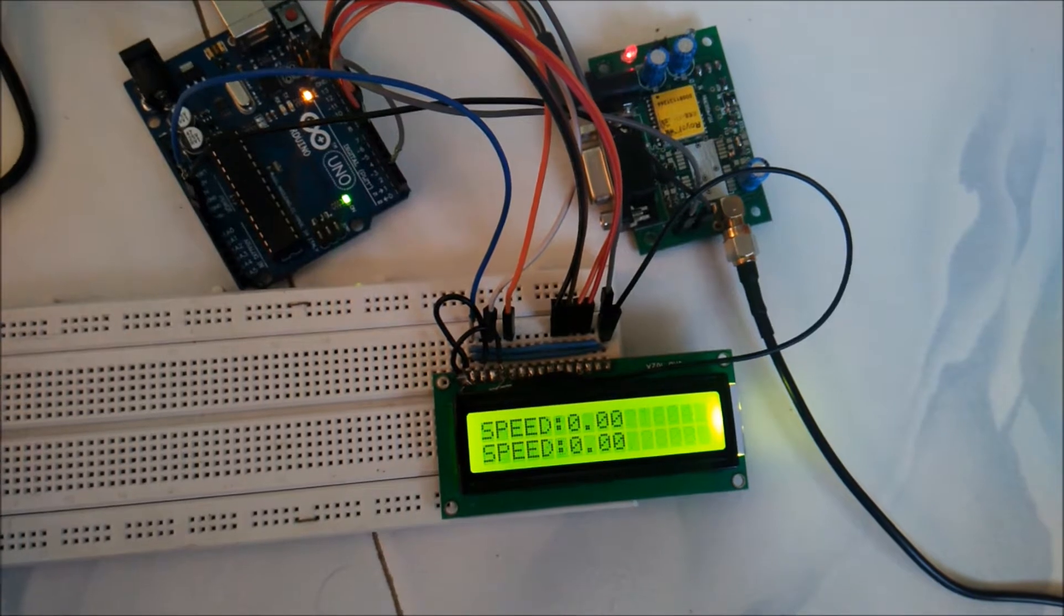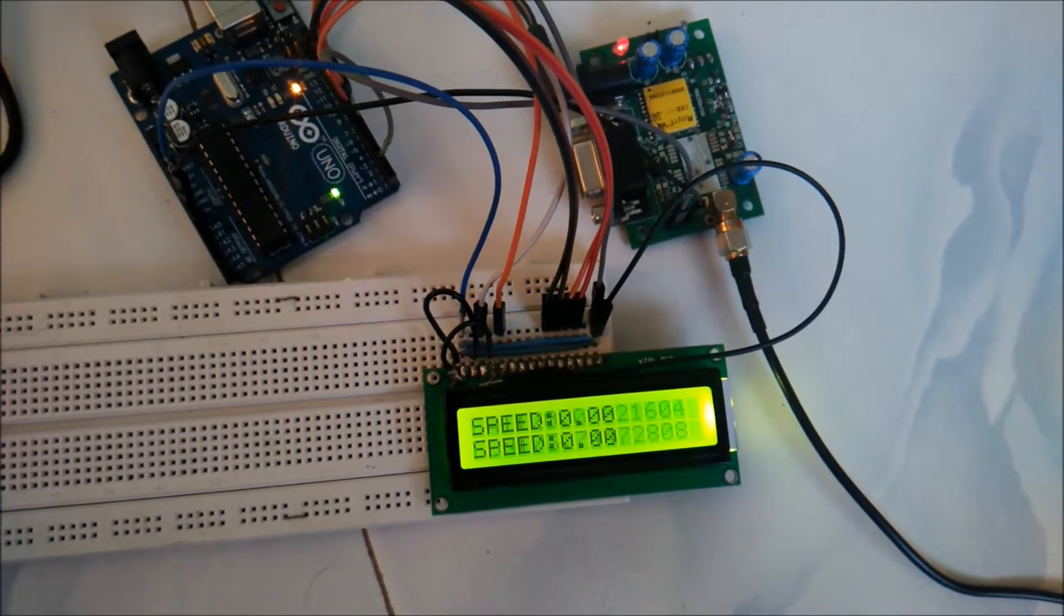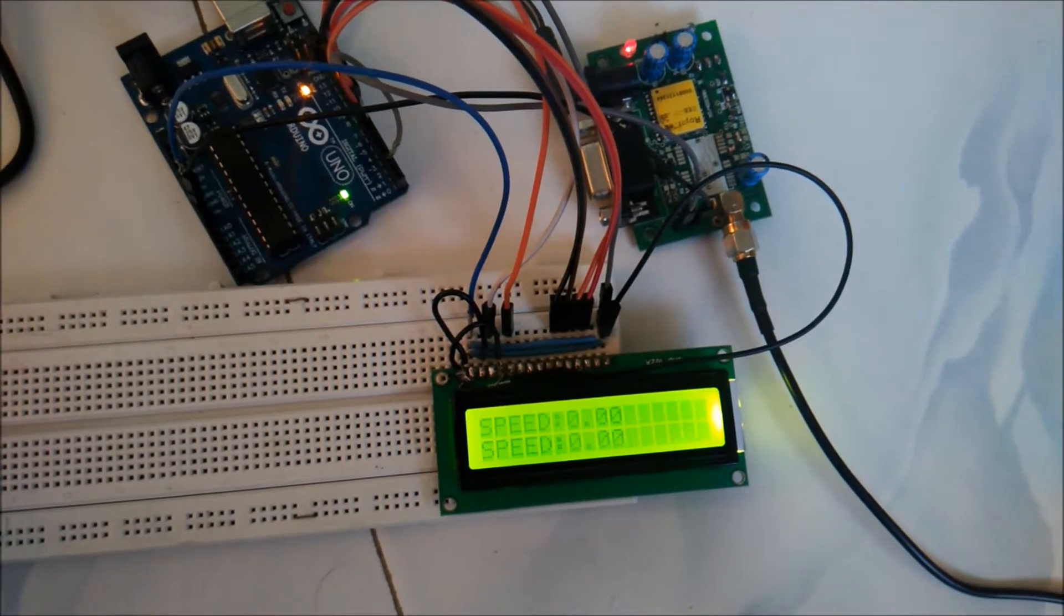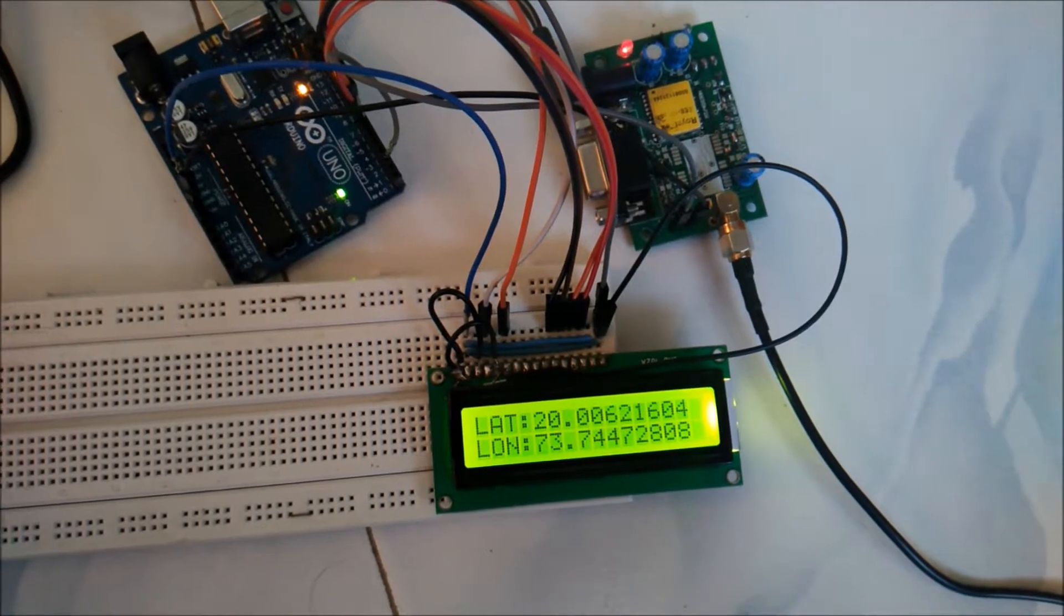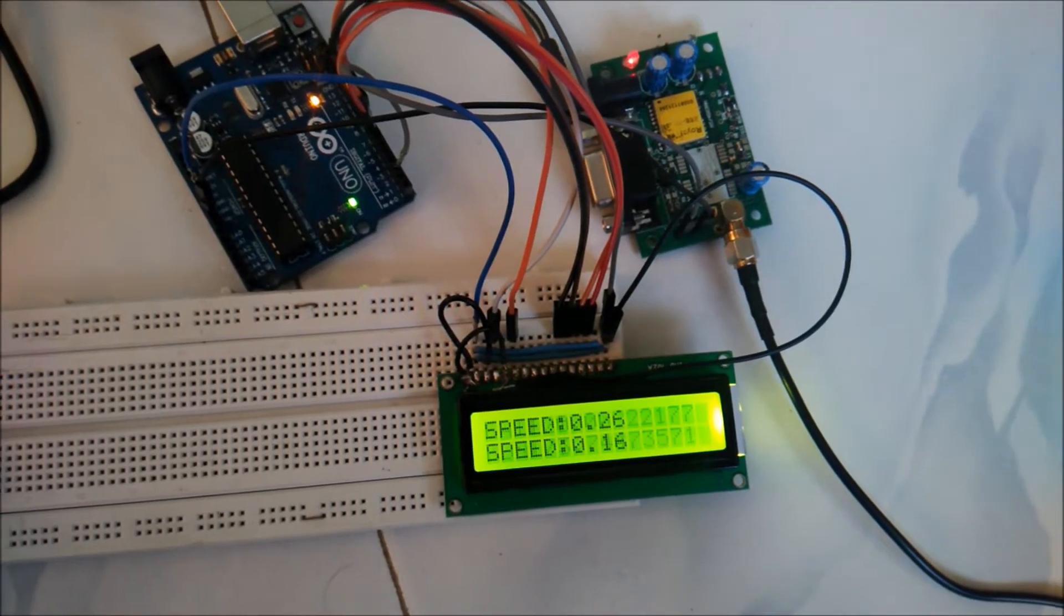In the previous two videos, we used the GPS module to get coordinates and displayed the coordinates on serial window as well as on the LCD.